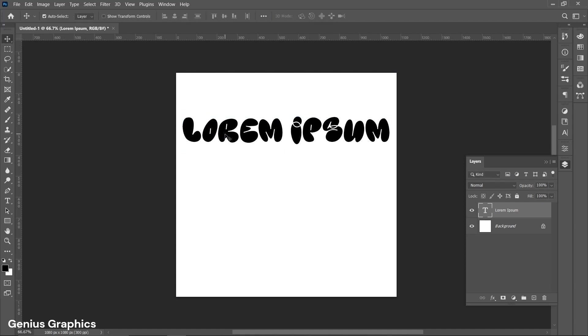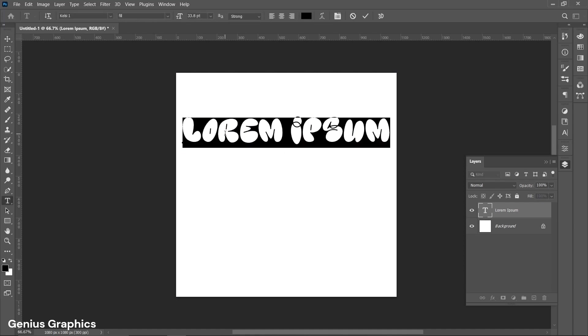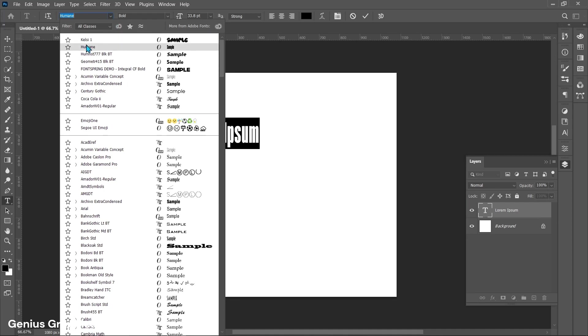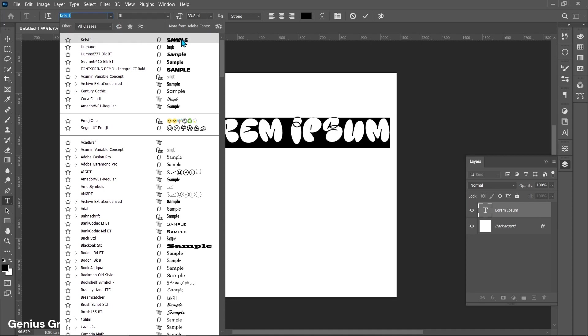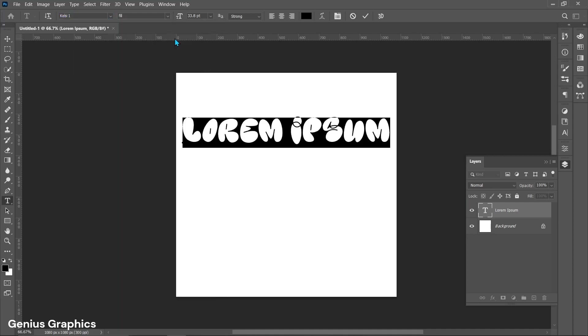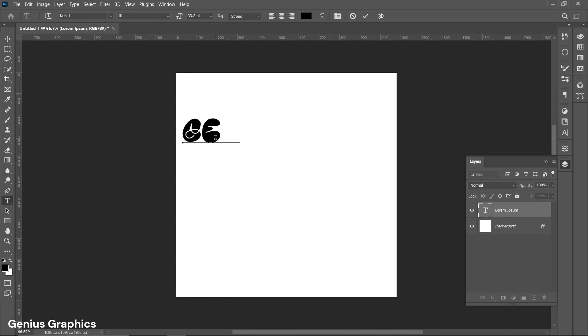Double click on text. I am using Kelsey font. You can easily download it from browser. Type text as you wish.